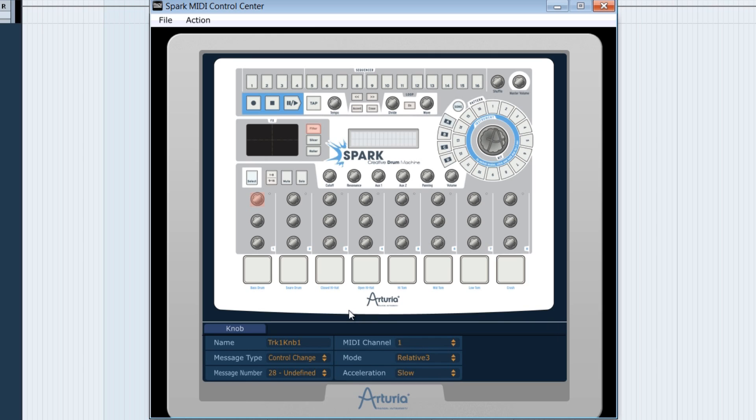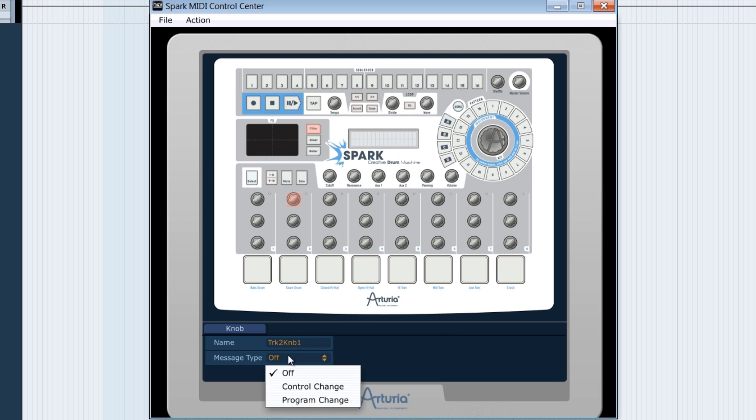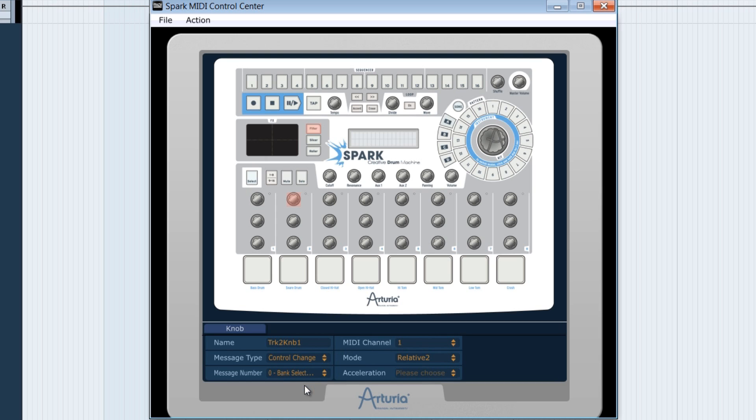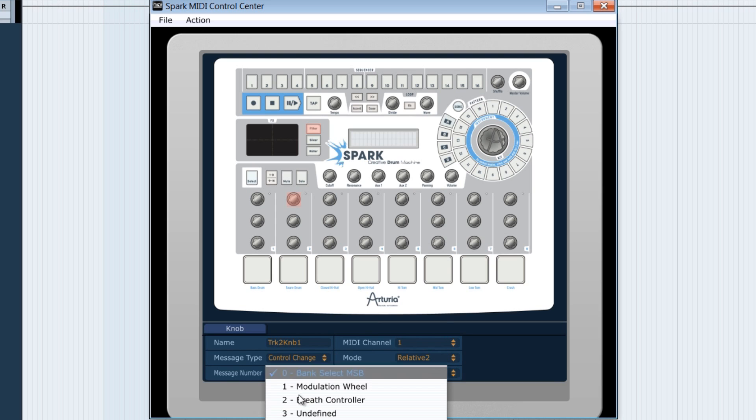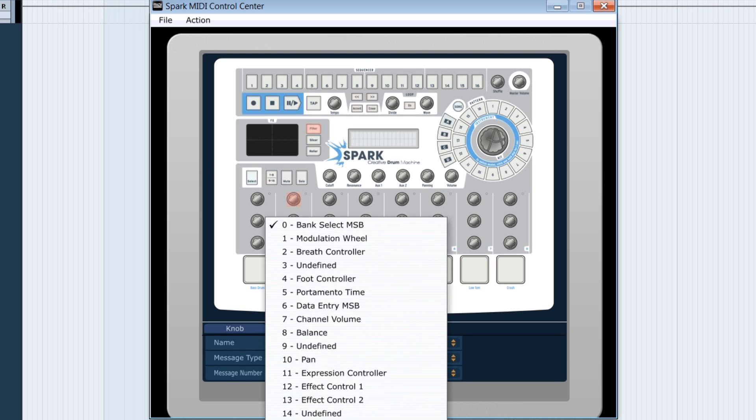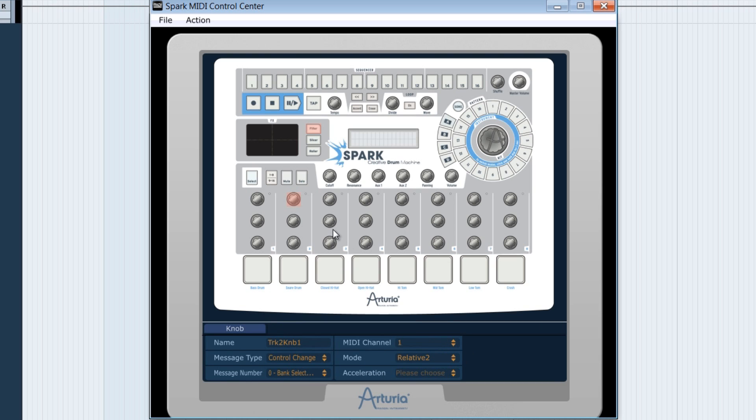Obviously, I won't do all the work here before you since it's a little long, but it's understood that I could use the other knobs to control the panoramic of the other Kong drums' layers.